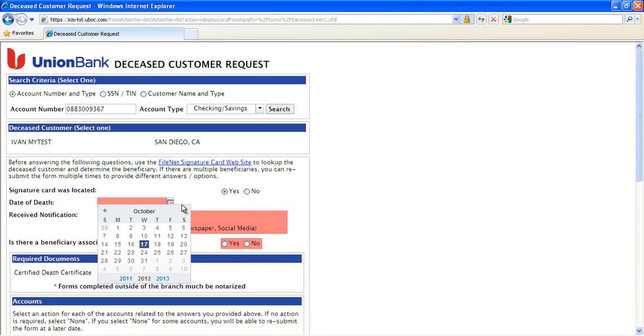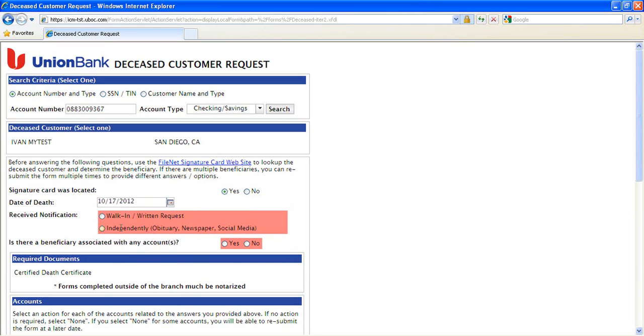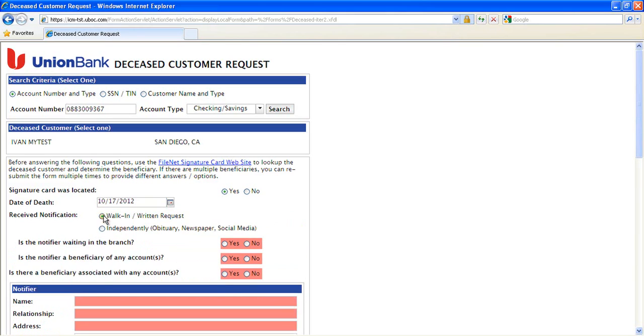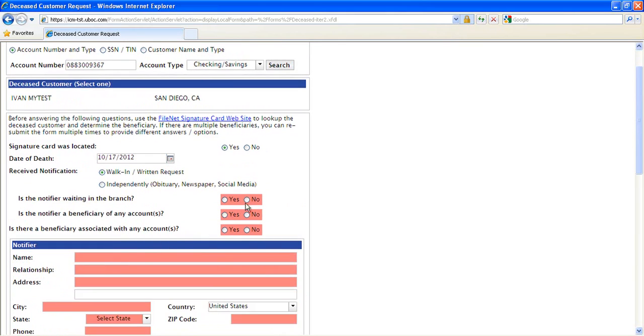So when we choose Written Request, we see that a Notifier section pops up. This is to collect information about the Notifier of the case.